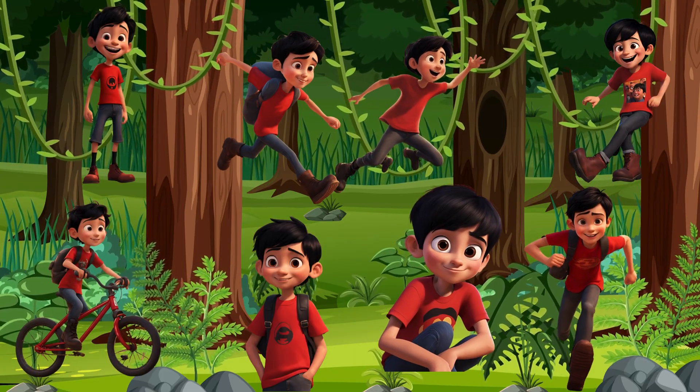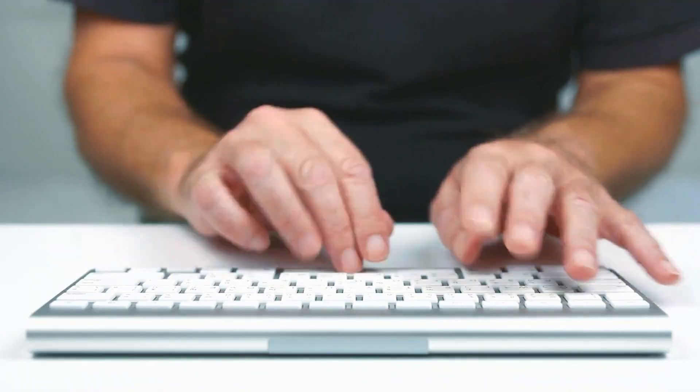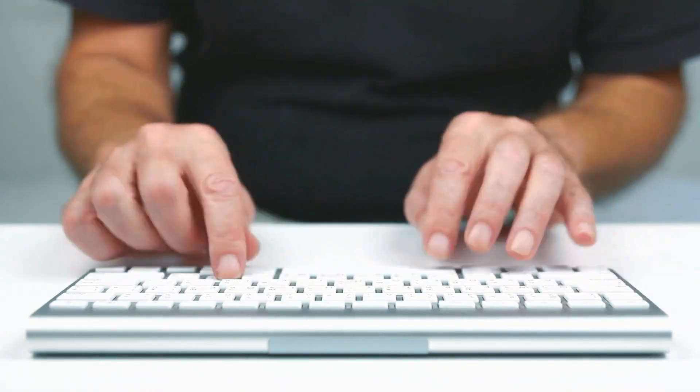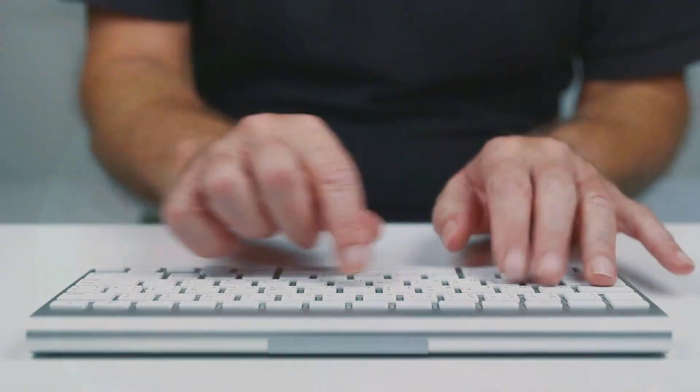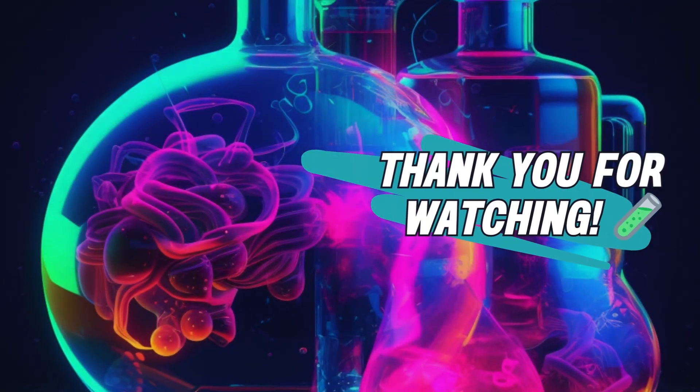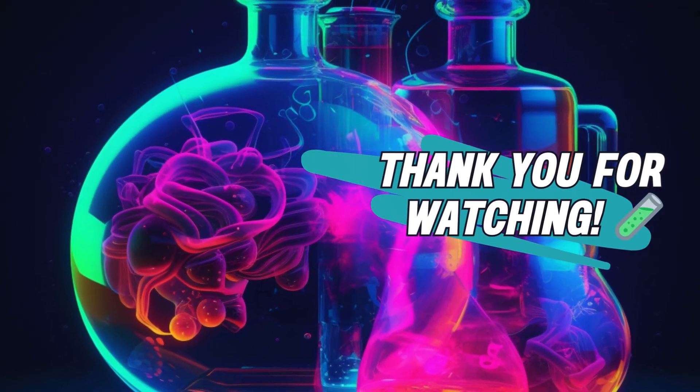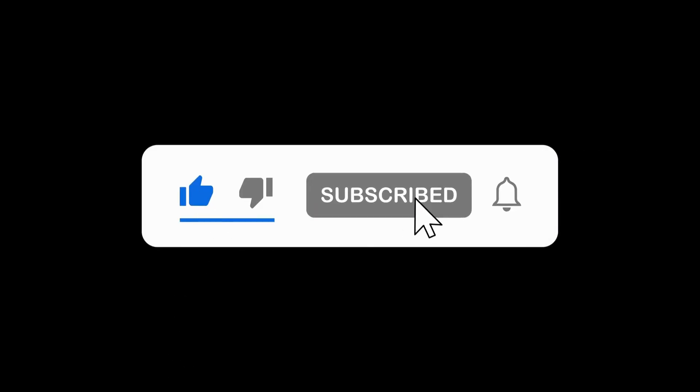So, have you tried creating consistent characters in Canva yet? Please share your comments below and let me know what you think. If you found this video helpful, please like and subscribe to our channel for more content. Thank you for watching. I'll see you next time.